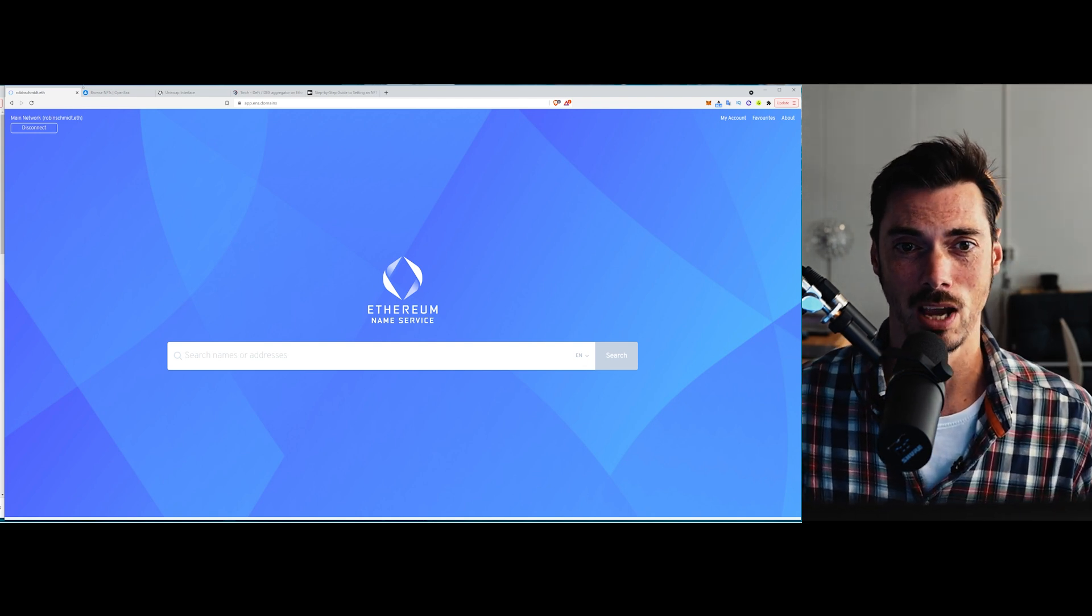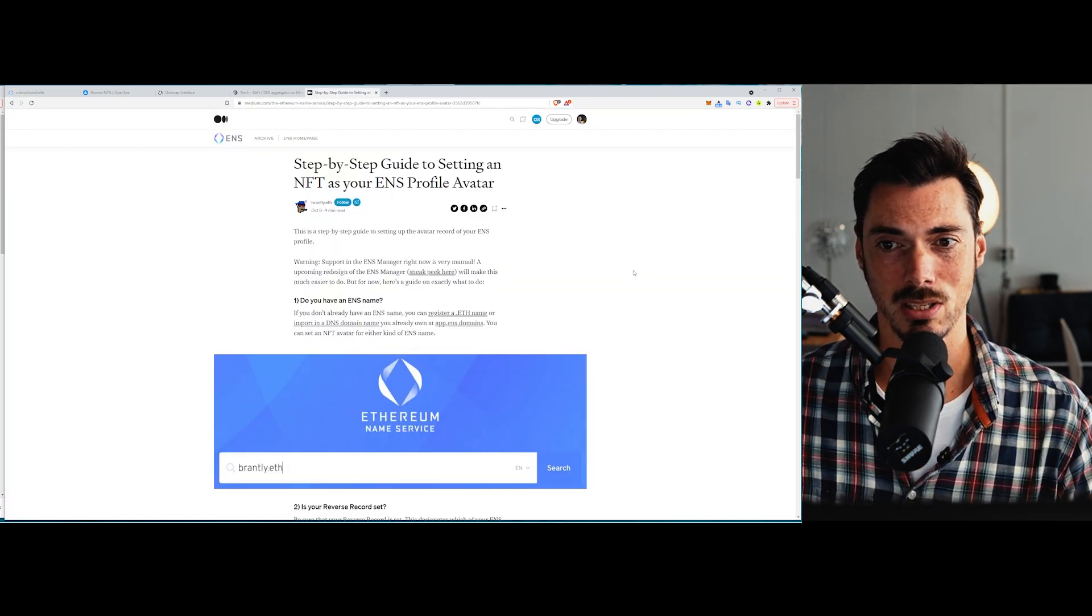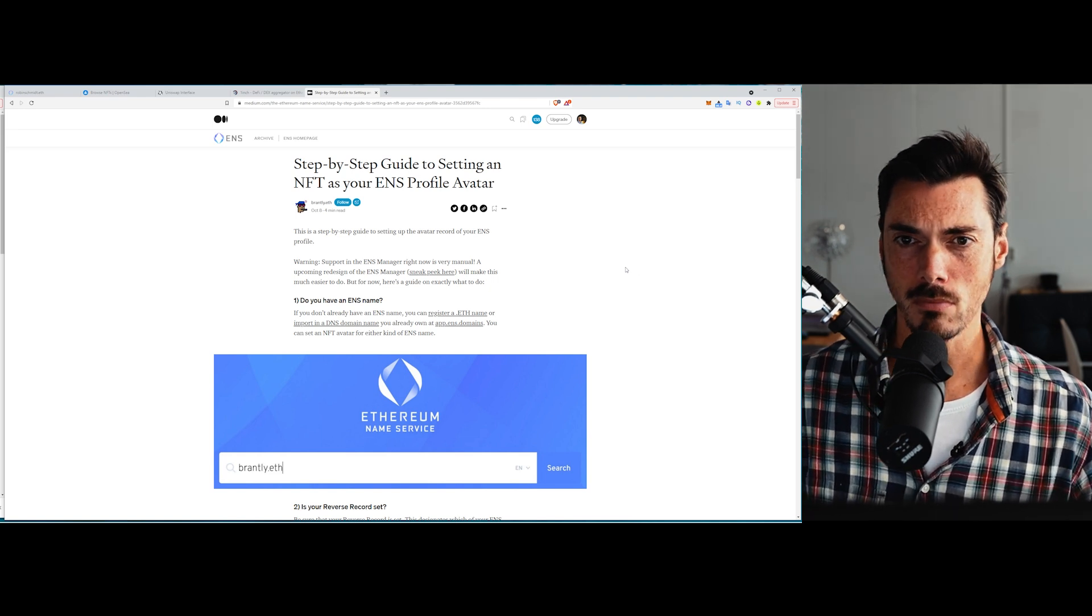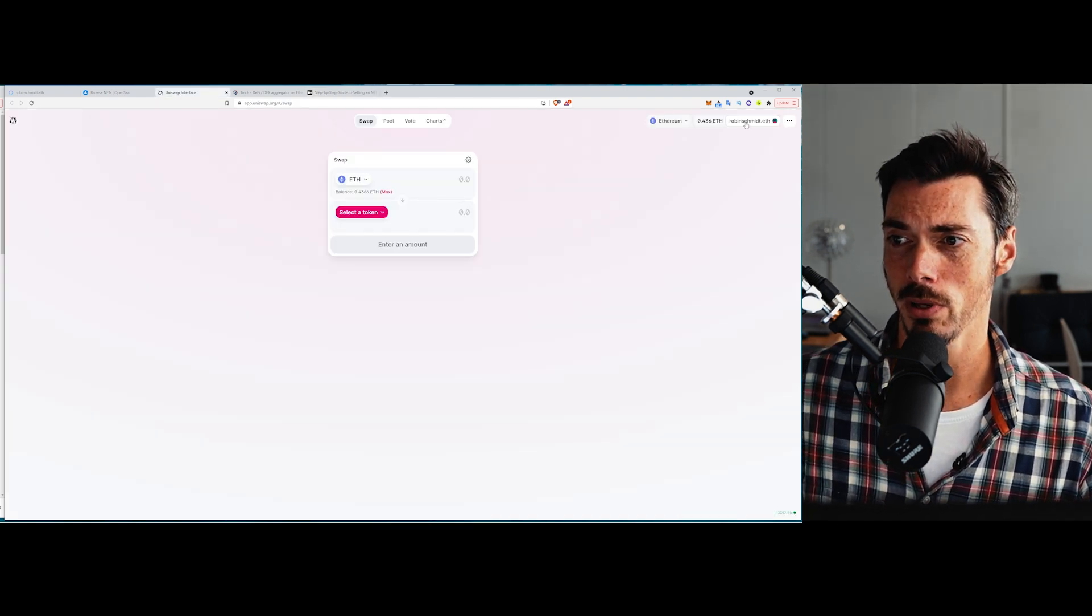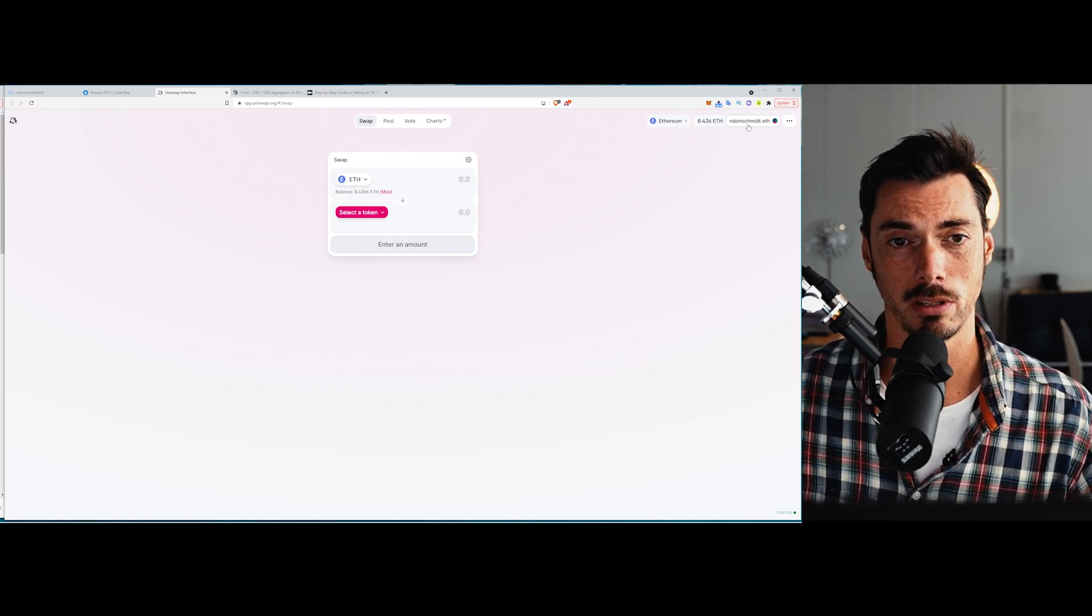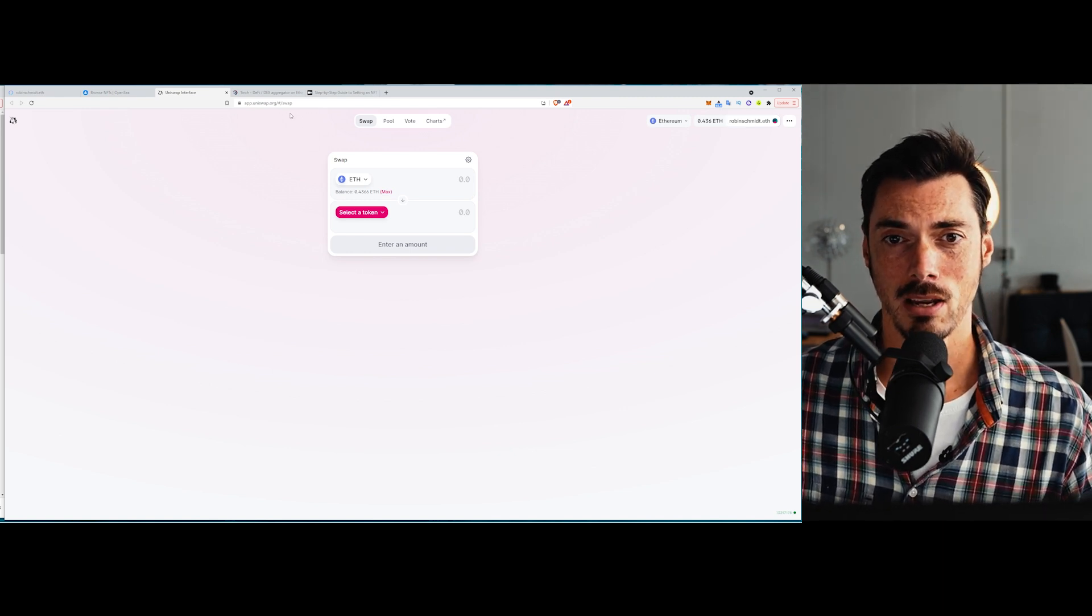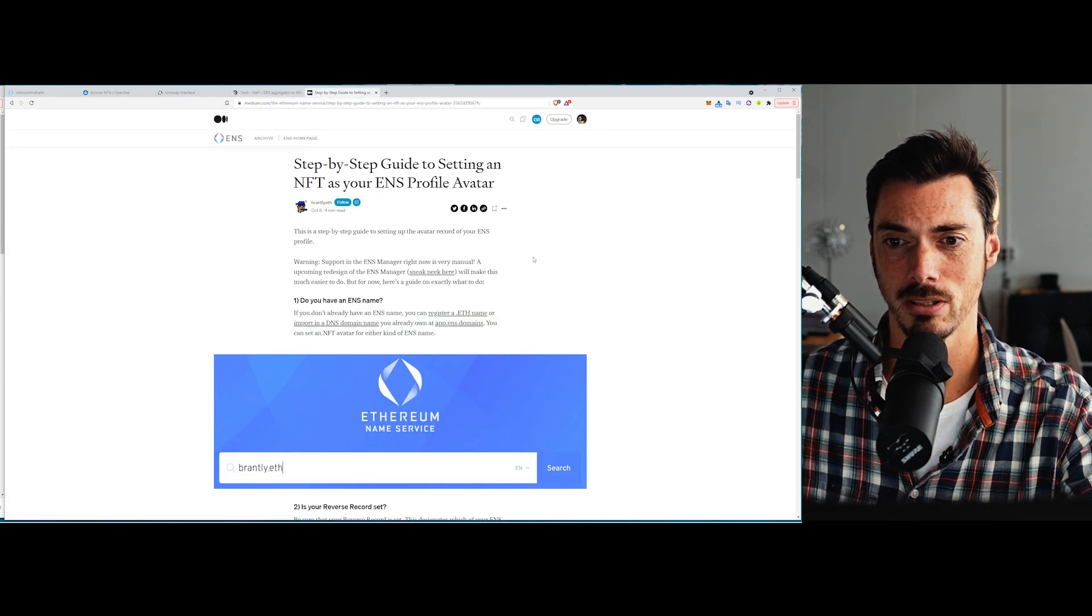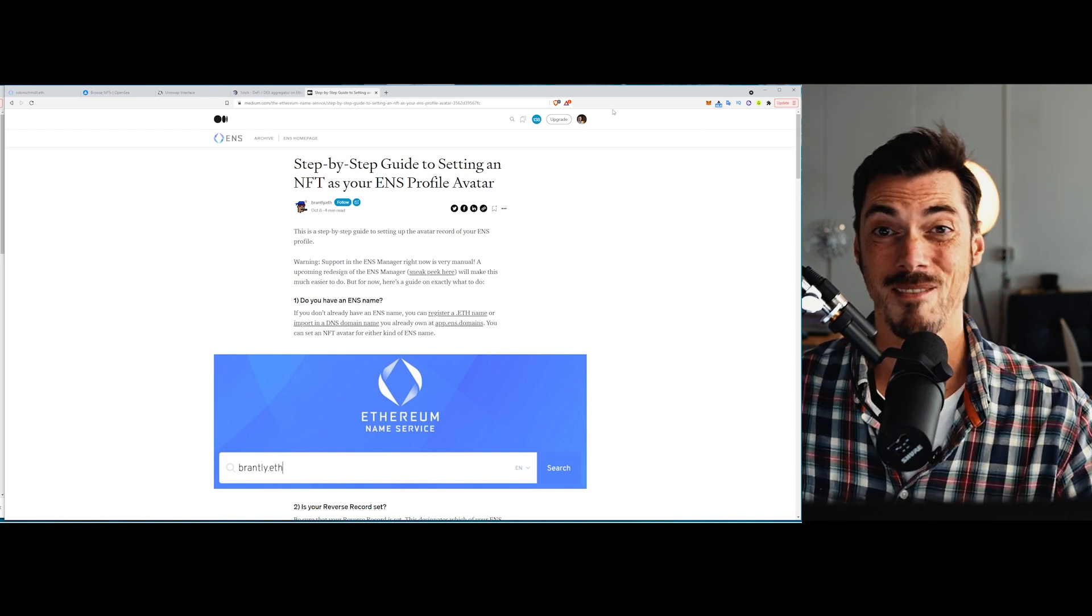And the reason I was prompted to have a look at this today was because they just released a step-by-step guide to setting an NFT as your ENS profile avatar. So what this basically means is, if, for instance, I go to Uniswap and I'm logged in, up the top here, it'll say robinschmidt.eth, that is the ENS domain that's linked to me, to my wallet address. So that when I go onto that app, then I see that.